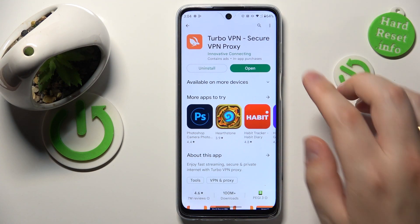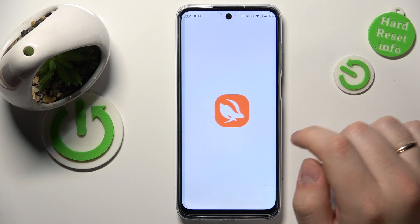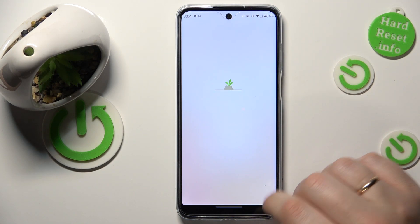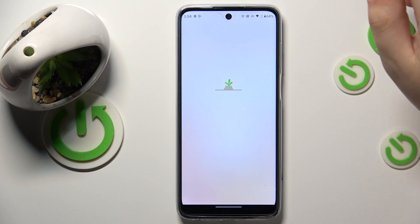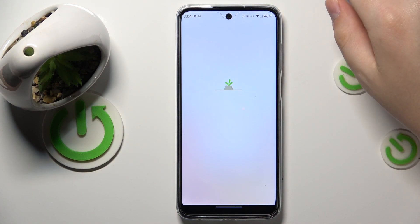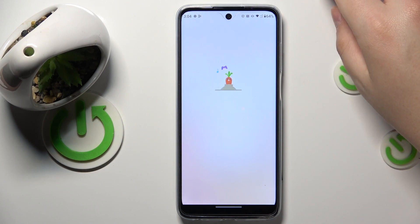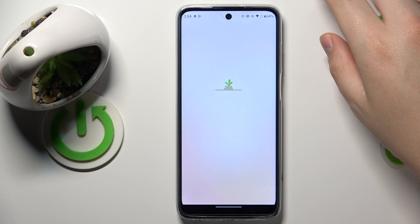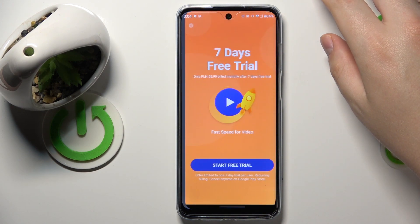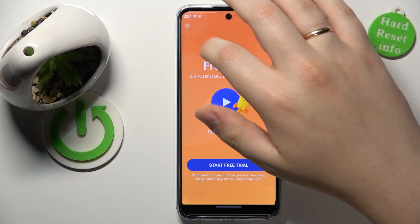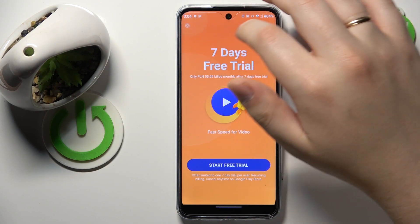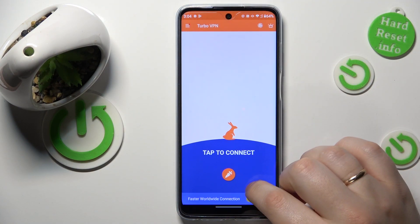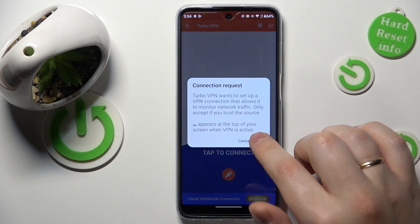Once the app is ready, go ahead and launch it. Then tap the green continue button, skip the ad that follows, and then tap the shield icon at the bottom.